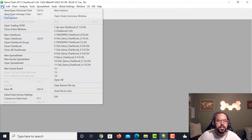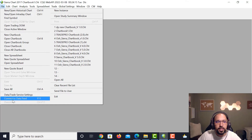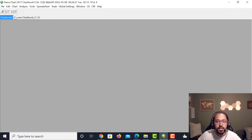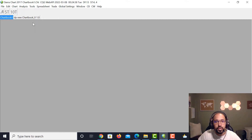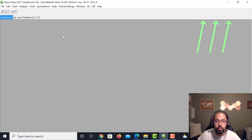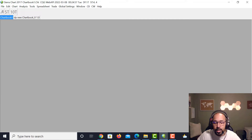Go back up to File and if it hasn't connected automatically, click Connect to Data Feed. You'll see in the upper left-hand corner it goes from red to green, which shows that your data feed service is connected. If you haven't set yourself up with Sierra Charts yet, make sure you go to the Sierra Charts website, pay for Sierra Charts, and then look toward a broker. We do have videos on the brokers we use and the bundle package and how we set up Sierra Charts.